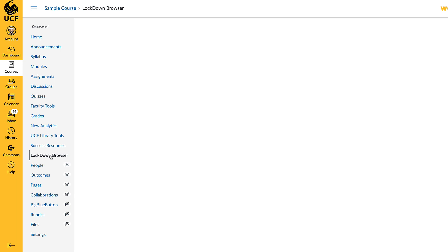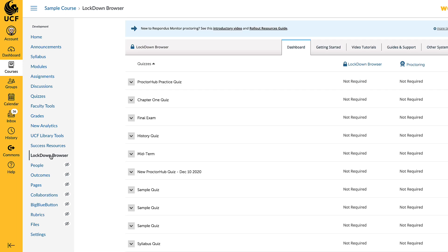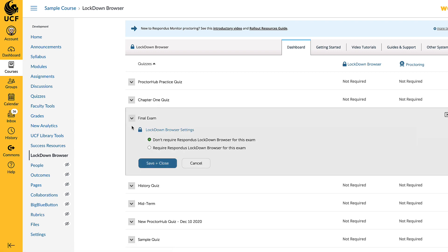On the Dashboard tab within Lockdown Browser, locate your assessment. Click the down arrow next to your assessment to bring up the context menu, then select Settings.